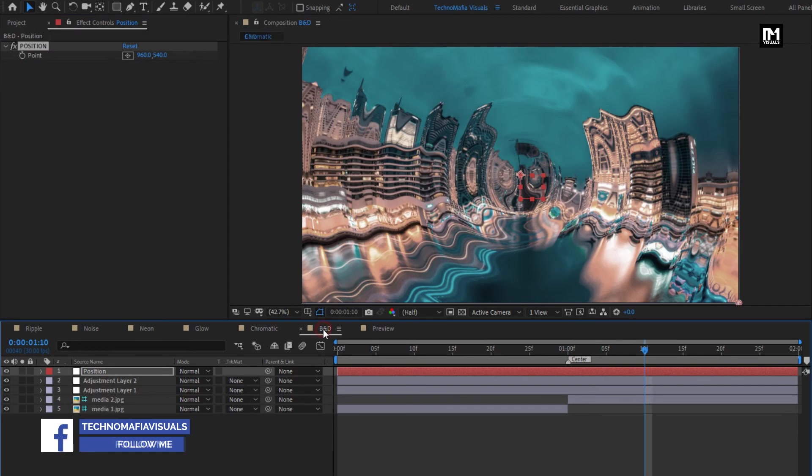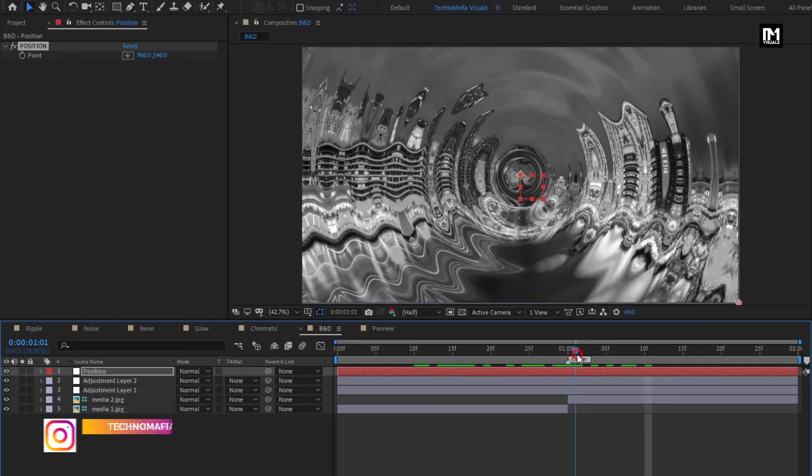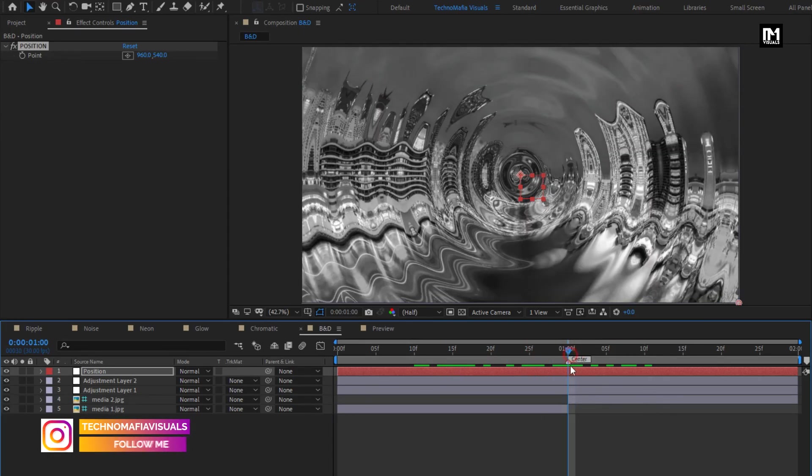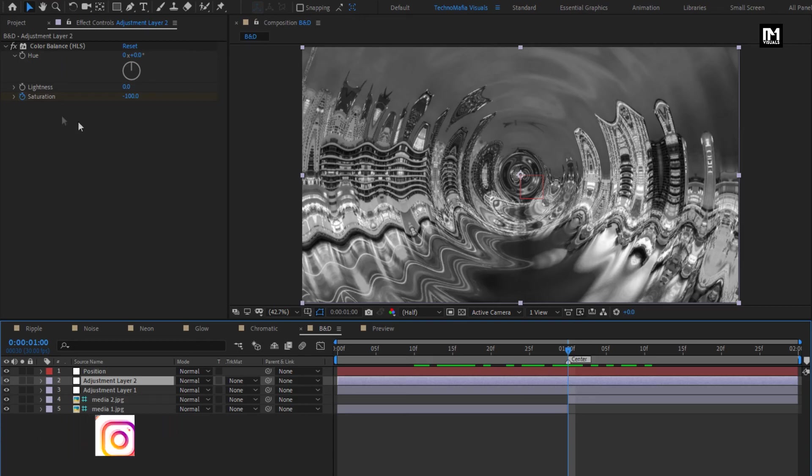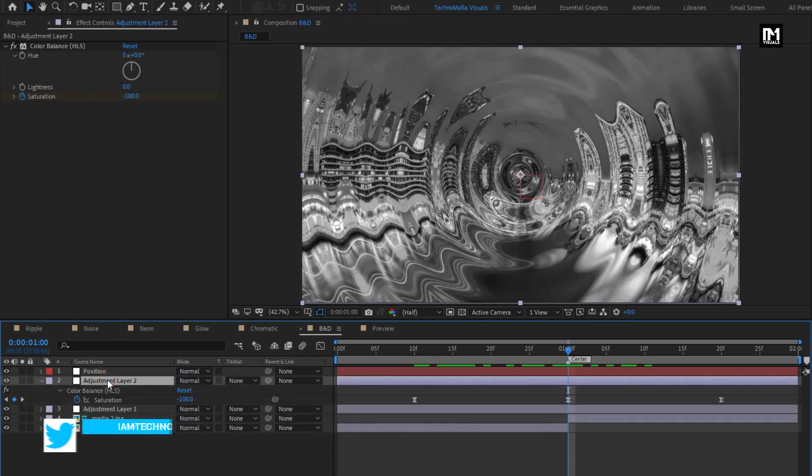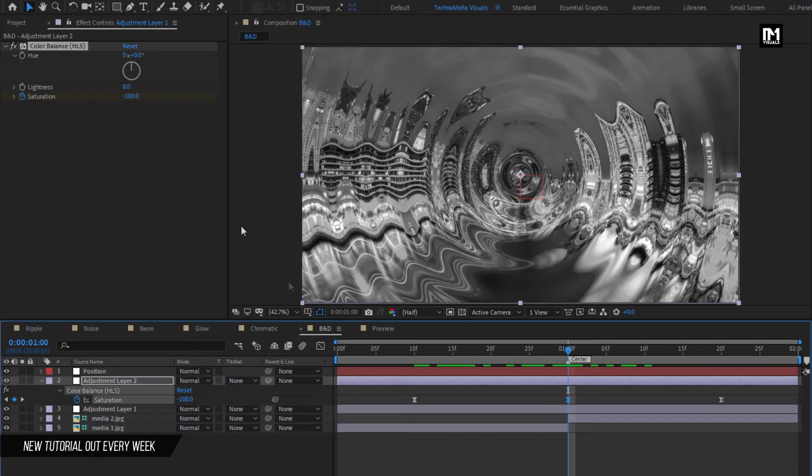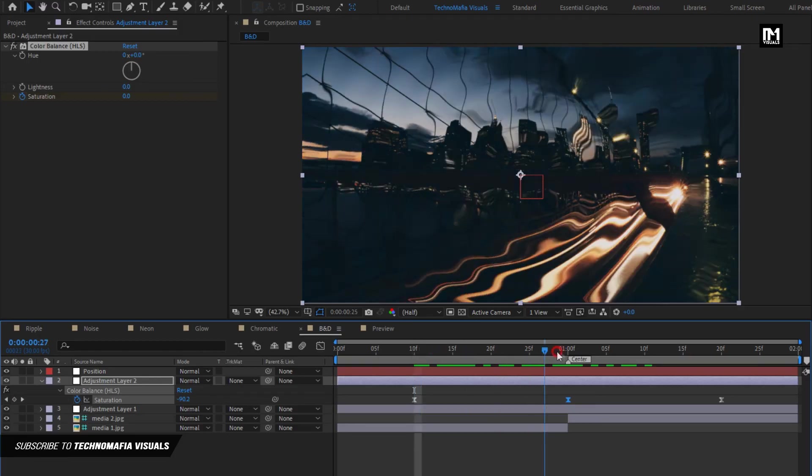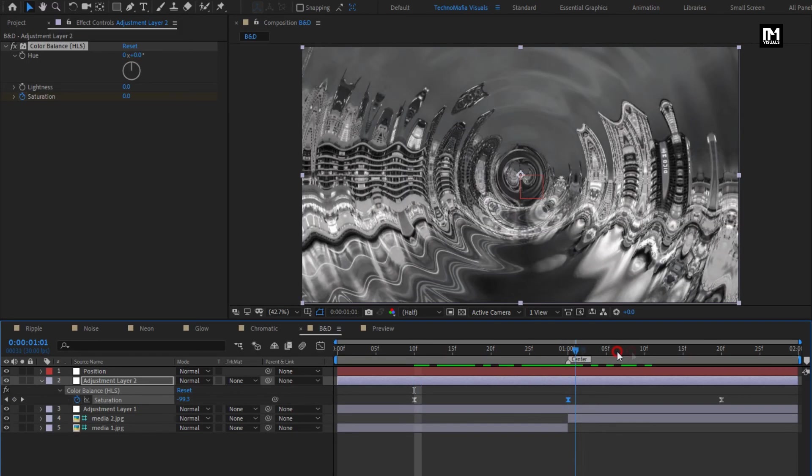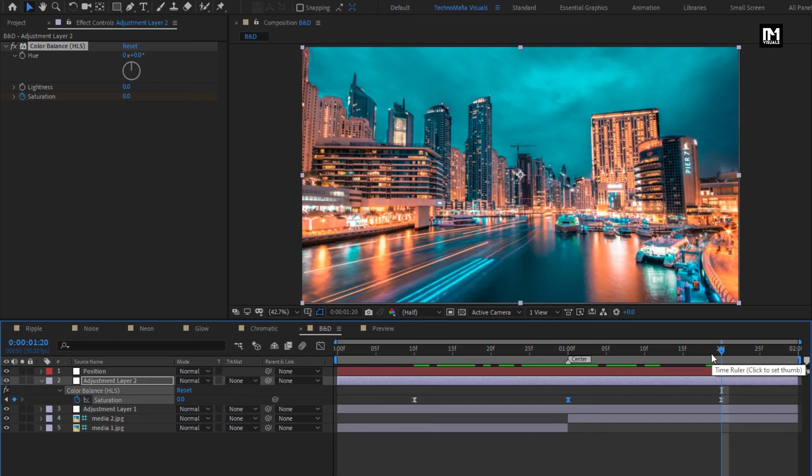For black and white transition, I have added this color balance effect. In which I have set center saturation to minus 100, start keyframe to zero, and end keyframe to zero. This creates a color to black and white and then color transition.